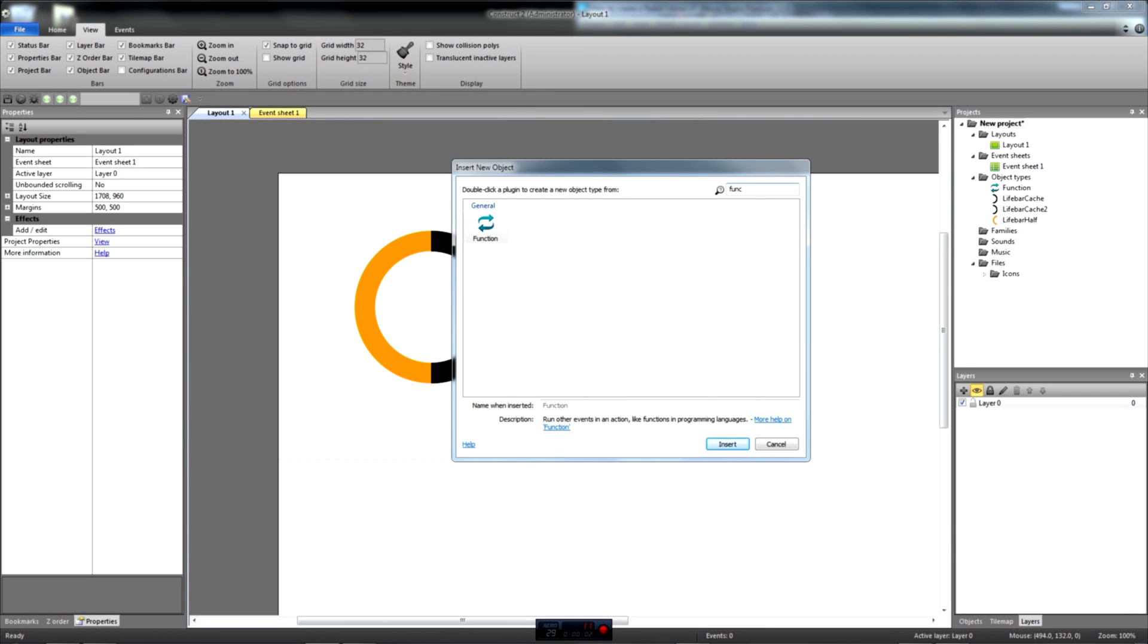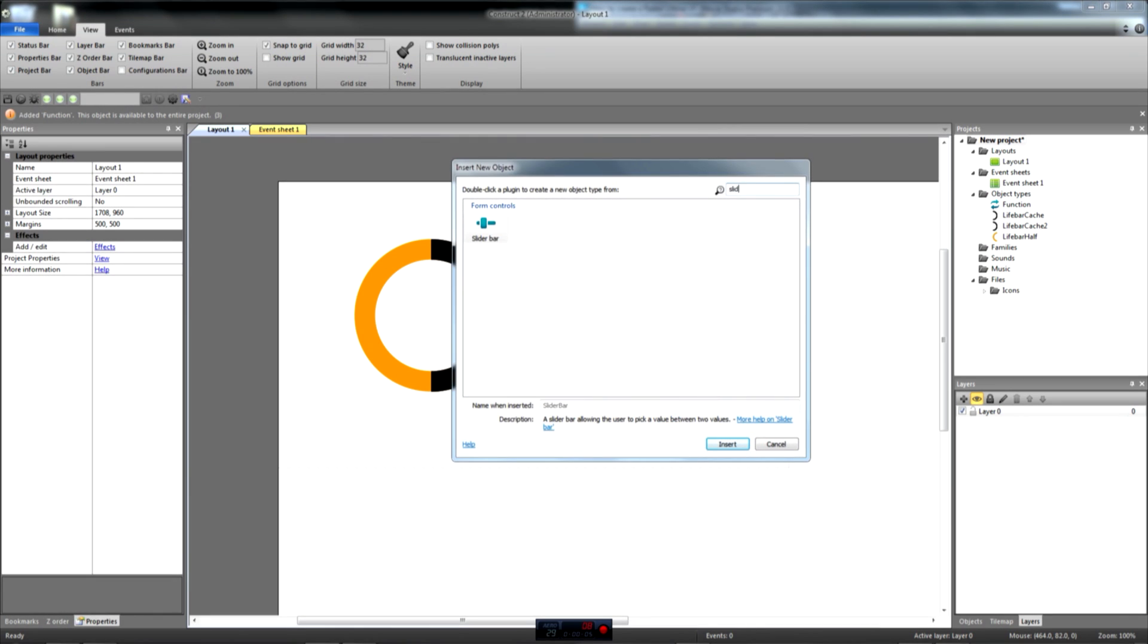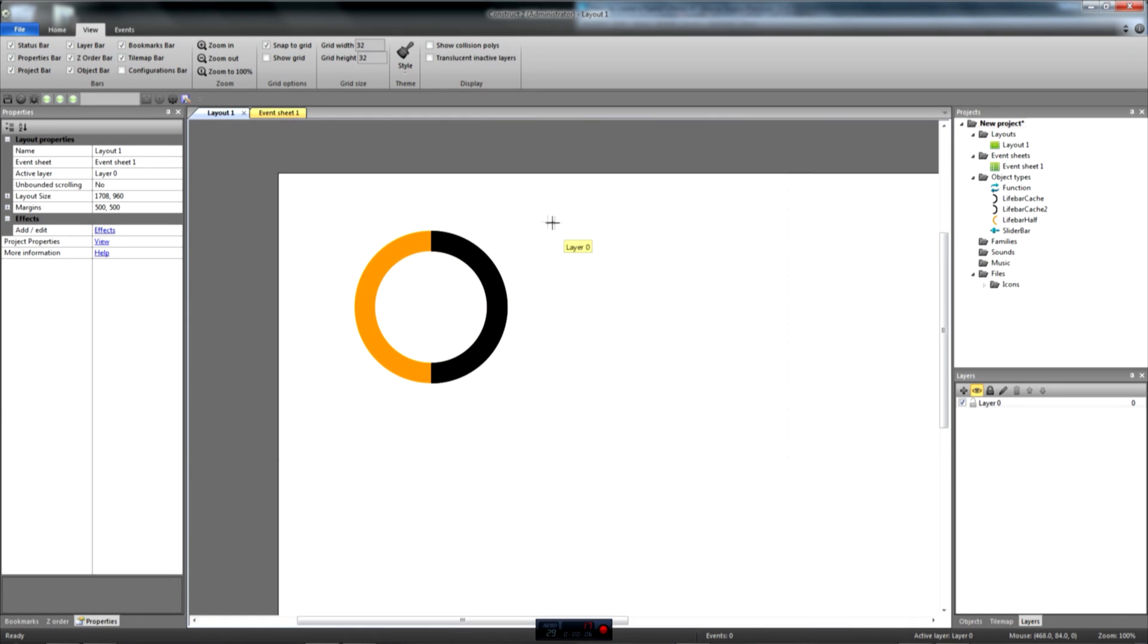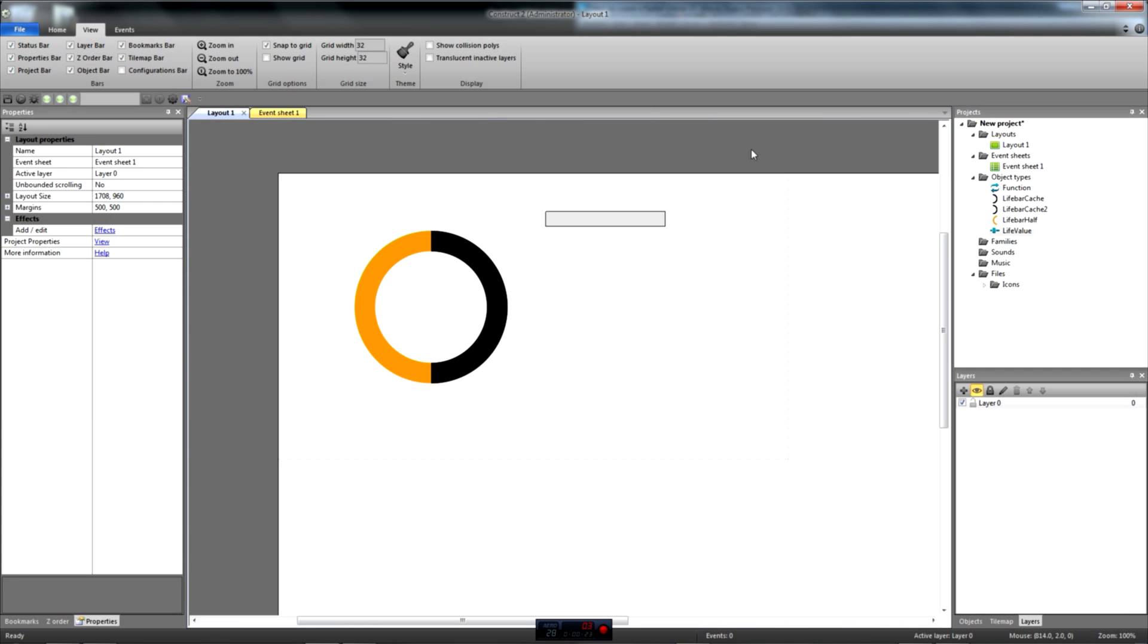Let's add the function object and the slider bar. We can rename the bar to LiveValue. By default, the slider bar's value varies between 0 and 100. As we need a percentage in this project, we'll keep it as it is. We are now set up to start programming the bar.